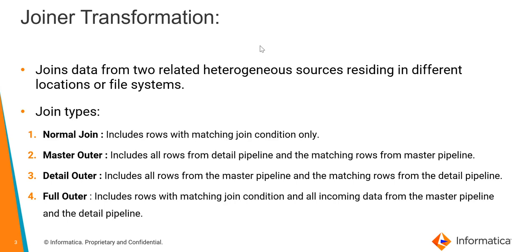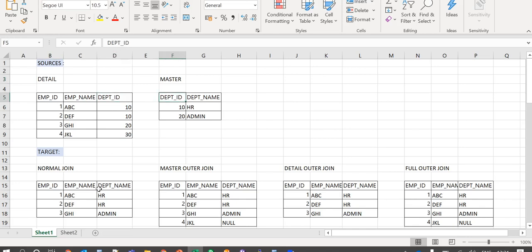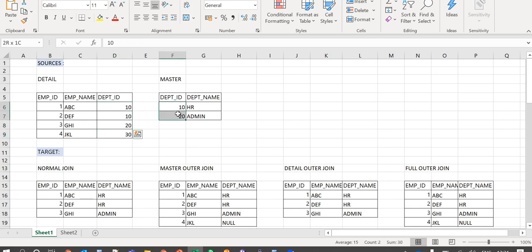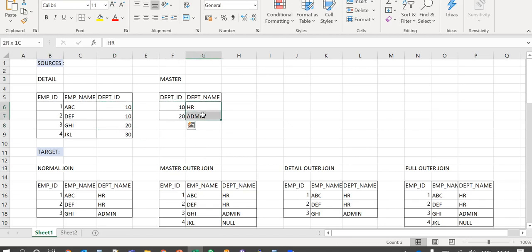Now let us see each type of join with an example. Here employee source is the detail source and department source is the master source. The join is based on department ID. With normal join, only the rows with matching join condition are returned — the first three rows with matching department ID in master source. With master outer join, all rows from detail source are returned and only the matching ones from master source, so the first three rows with matching department ID are returned with valid department name, whereas the fourth row without a matching department ID is returned with a null value.